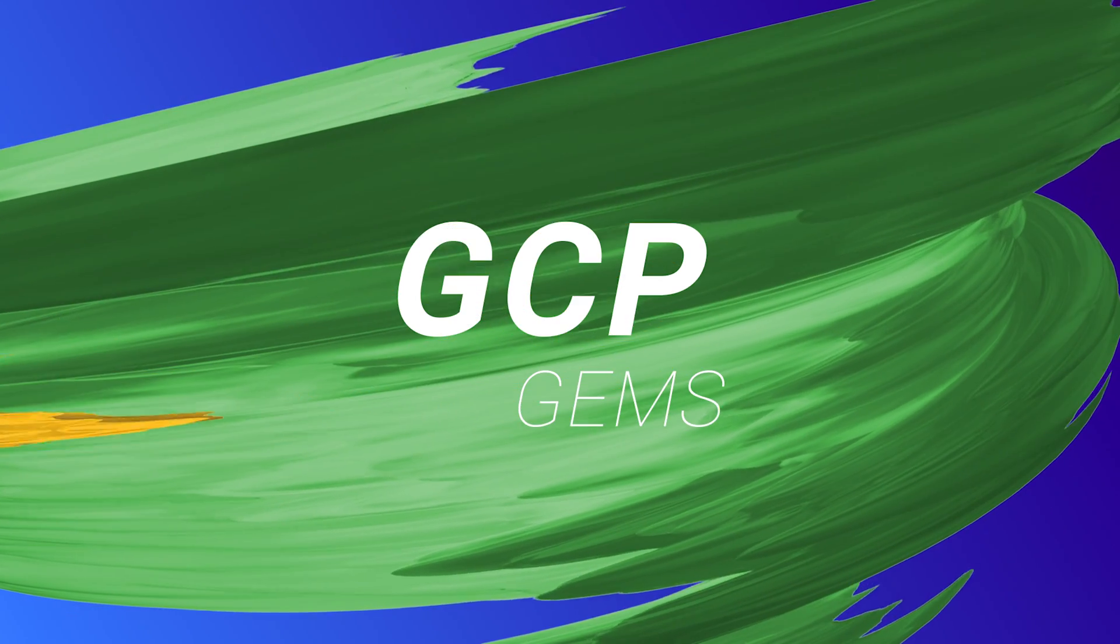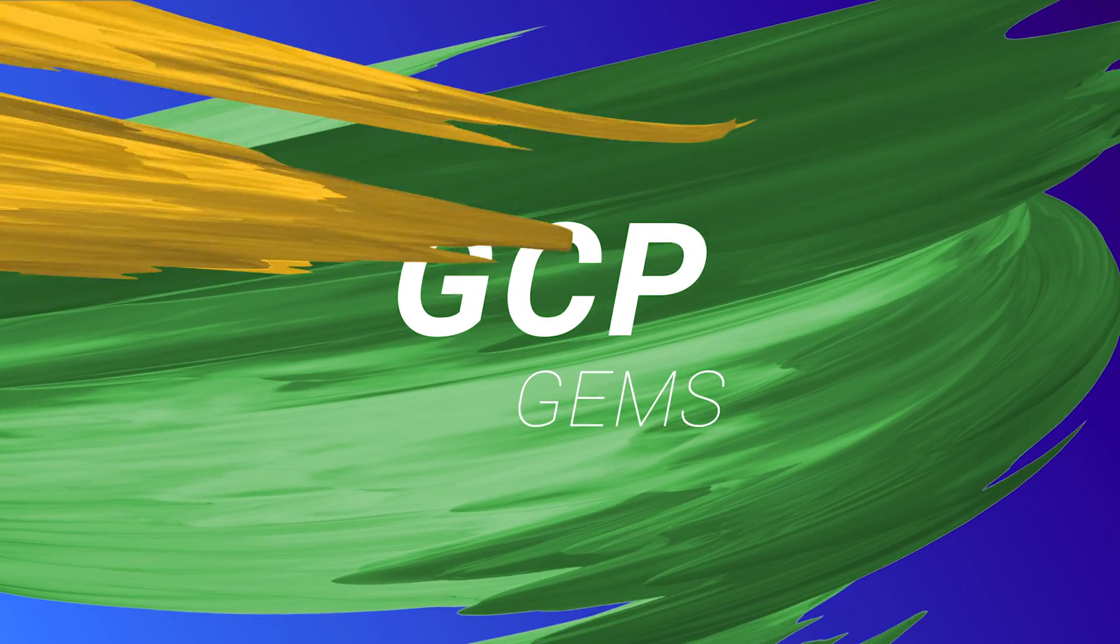But now let's take a look at this month's GCP gems. So have you heard the news? Well, probably not, which is why you're watching this video, right? Well, Stackdriver is dead. Long live Stackdriver. Okay, this might seem a bit grim at first, but let me explain.